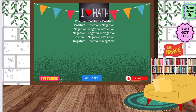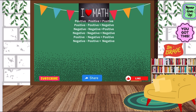Hi guys, welcome back to math class with Ms. Brown. In today's class, we will be subtracting integers. So take a look at the top of the board — we have all of the rules that we are going to be working on today. I know that seems like a lot, but we're going to go through each rule step by step, and I'm going to model for you guys how we solve with each rule.